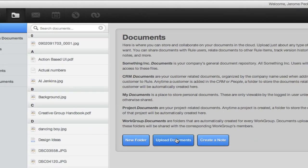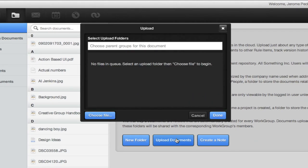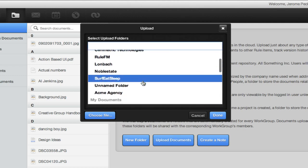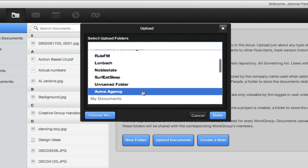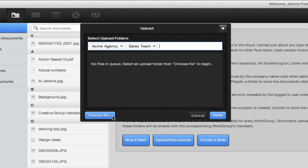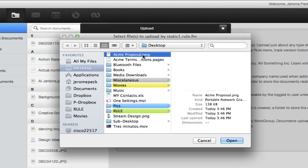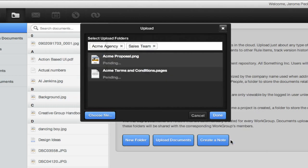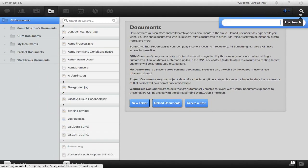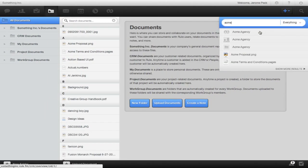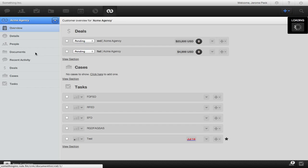You can upload multiple documents at once to however many folders you want. I'm going to upload a couple of documents for my sales team that's closing a big deal. I'll select the Customers folder to connect these to my CRM and share it with everyone working on the deal, and I'll also upload them to my Sales Team's workgroup folder. And when I search for my customer, here are my documents I just uploaded.